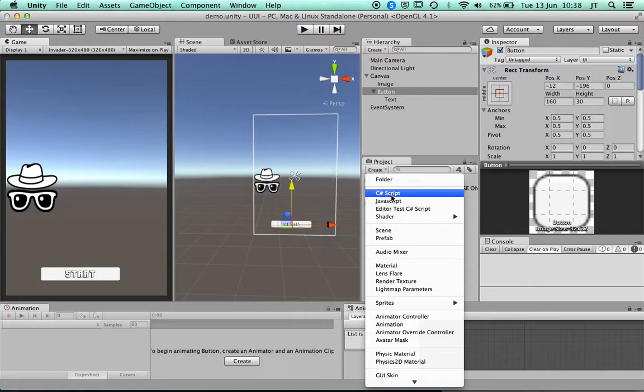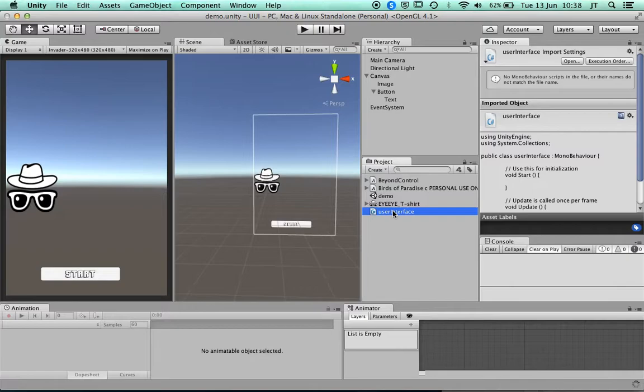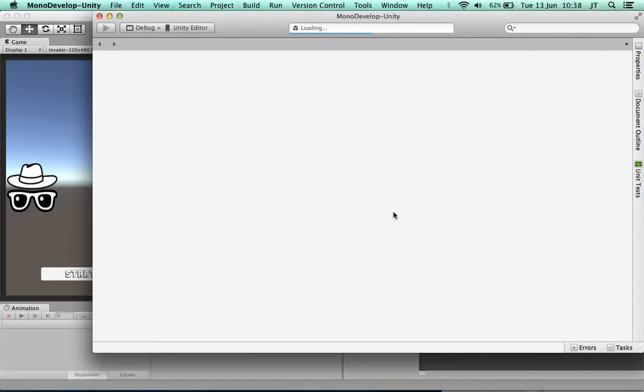If I create a script — you can create a JavaScript or a C# script — I'll call it 'UserInterface'. I'm going to create a really simple script that we can look at, and you can change the code on that as well. I'll open that in MonoDevelop — you may use Visual Studio if you're on a PC.